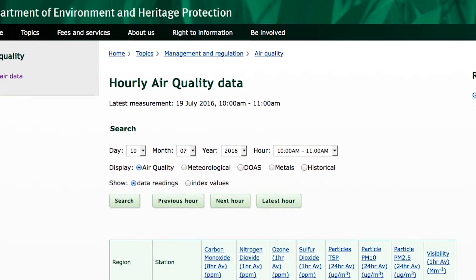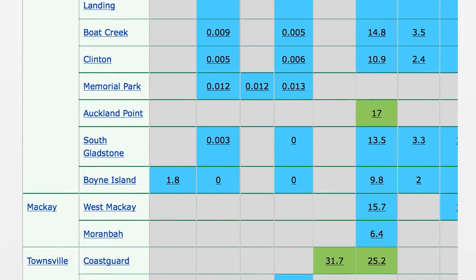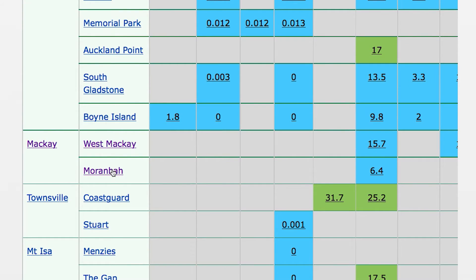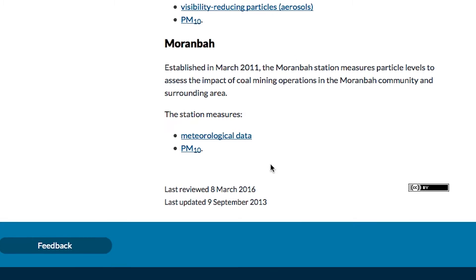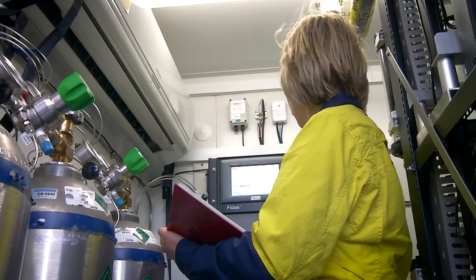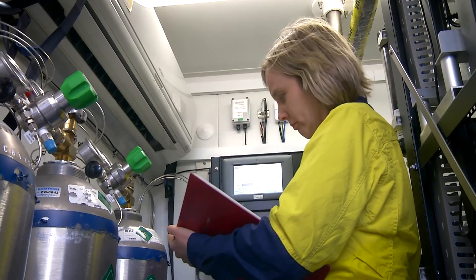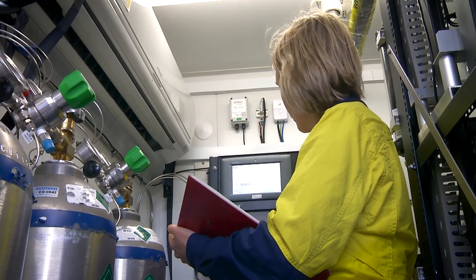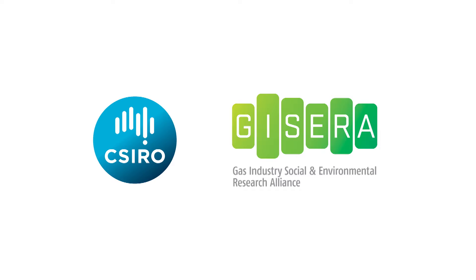What that means for the community is that they can see at a glance what the air quality is like outside their window at a given time and how it compares to the rest of Queensland. I think this is a really important part of the project — it provides complete transparency to the community.